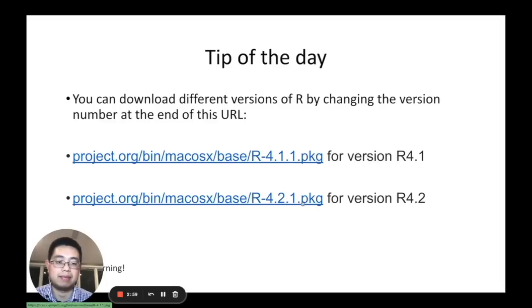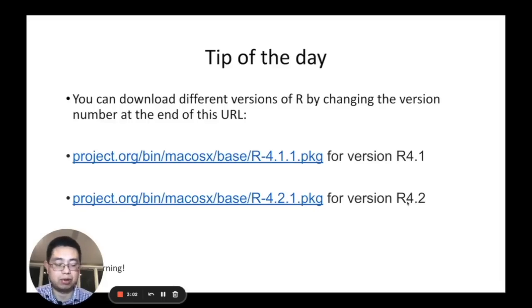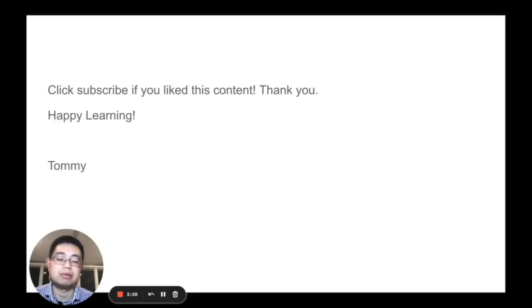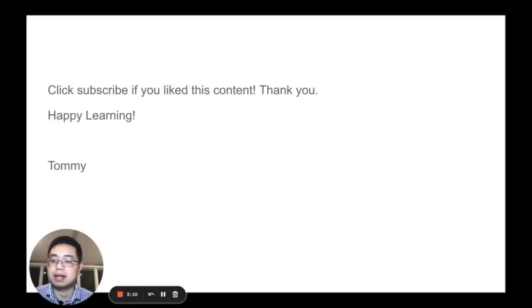Okay, that's it for today's tip. Click subscribe if you like this content. Thank you and happy learning.